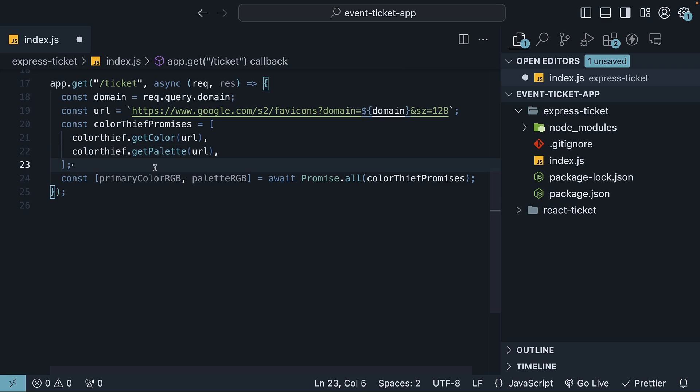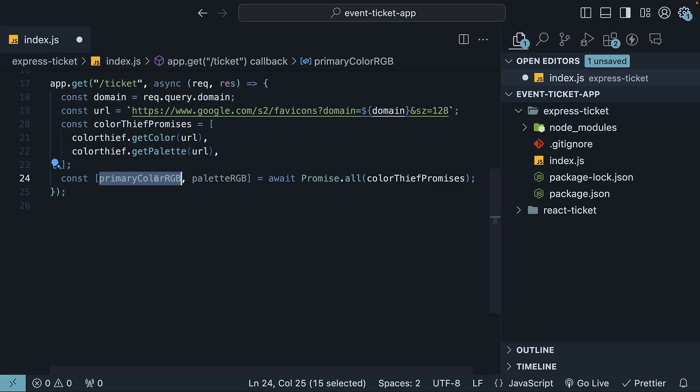The methods return promises, so make sure to await both of them using promise.all rather than a sequential await, which can be slower. You now have access to the primary brand color and the entire palette in RGB.